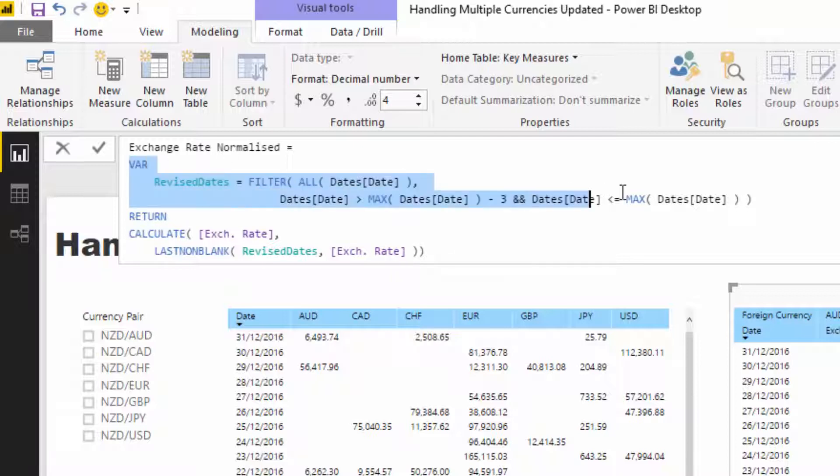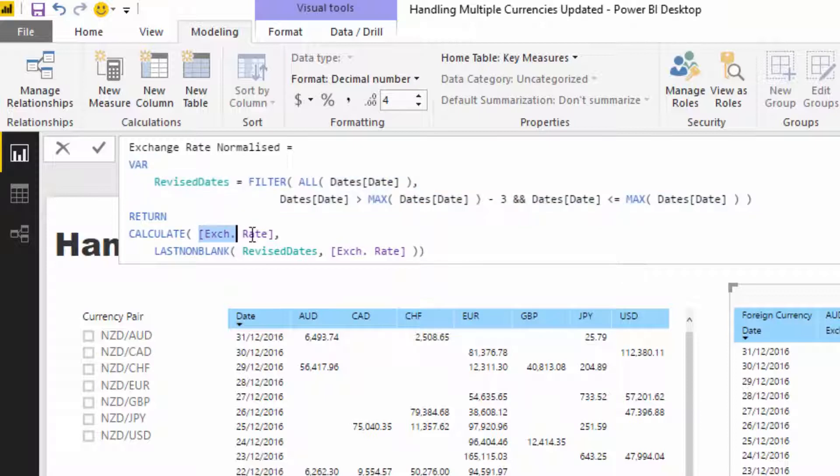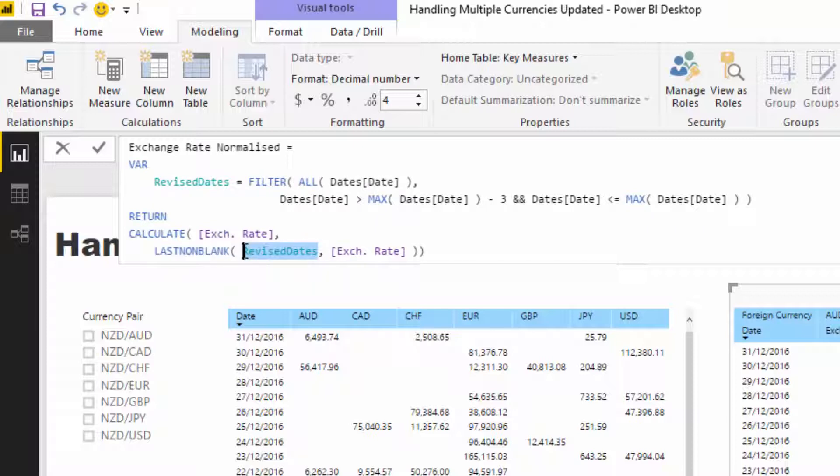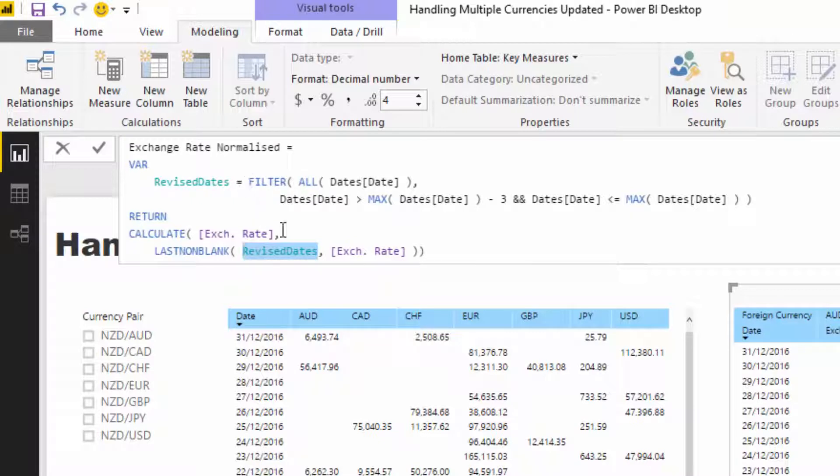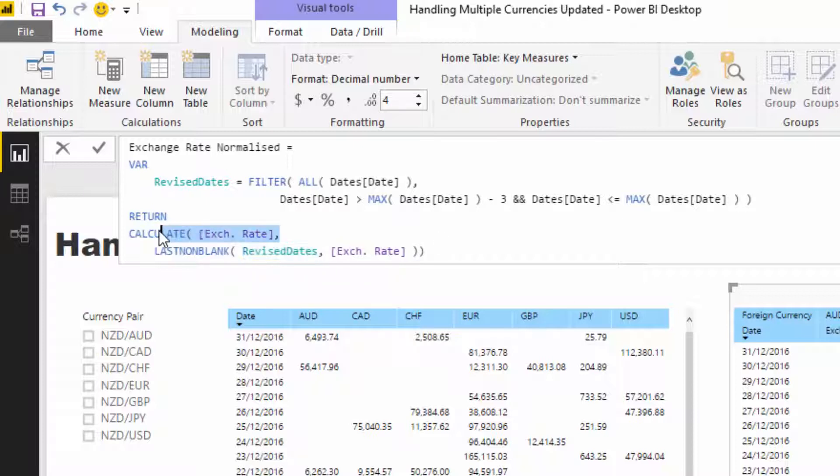Let's not have a look at this one just yet. We are calculating the exchange rate but we want to calculate the last exchange rate in a revised table. What I've done with this table is I've said okay, on any particular day let's look back three days and then go and grab the last exchange rate that exists in that three days.